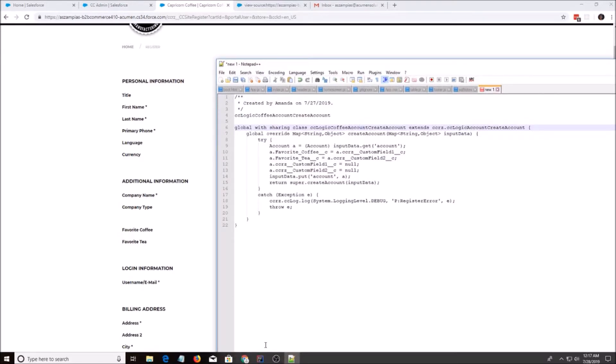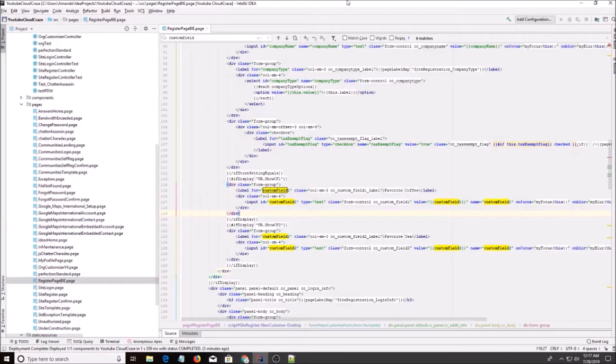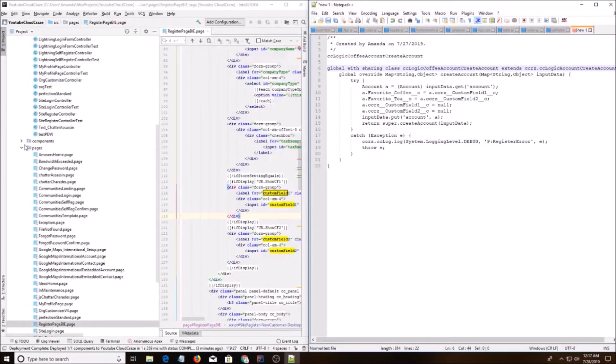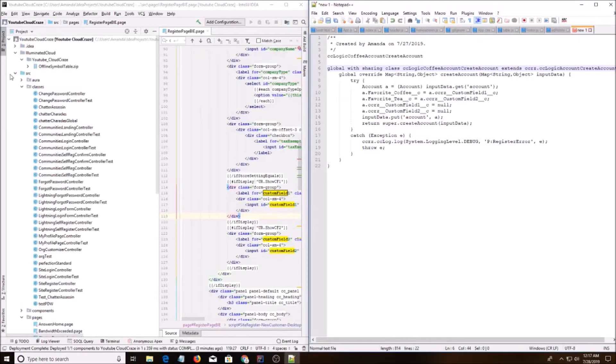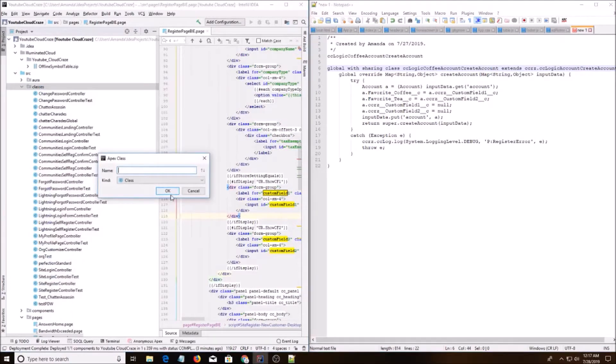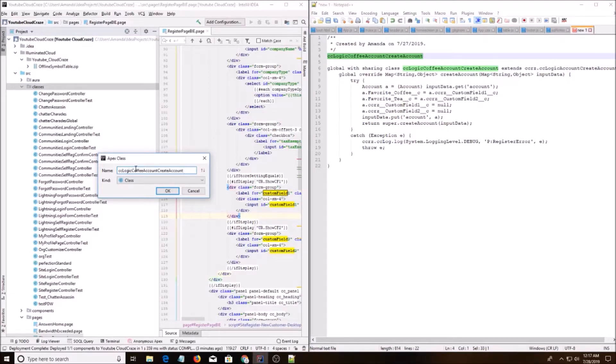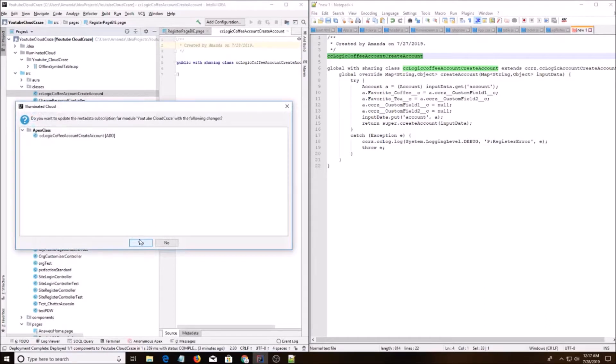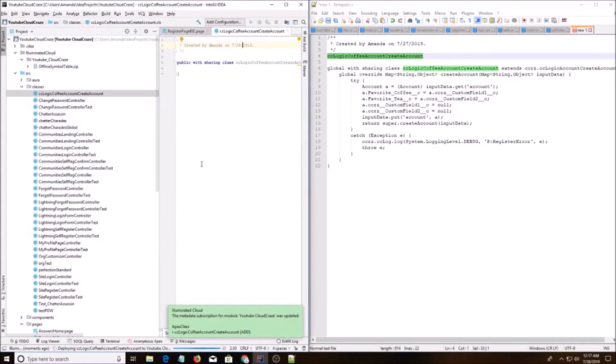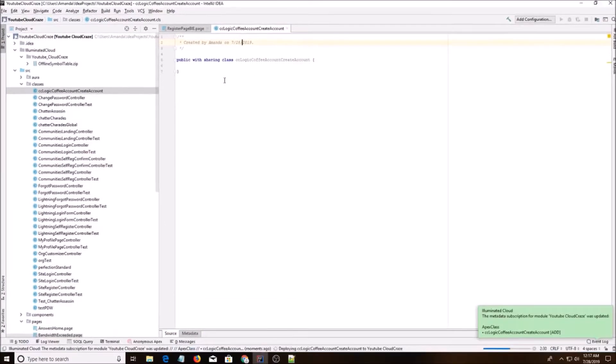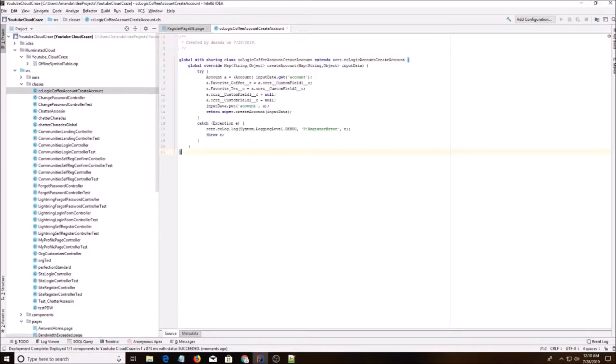So what I'm going to do is I'm going to open up IntelliJ and I'm going to go to classes, new apex class, and I'm going to copy this name here. Okay. And I'm going to copy this code. And I'm going to save.